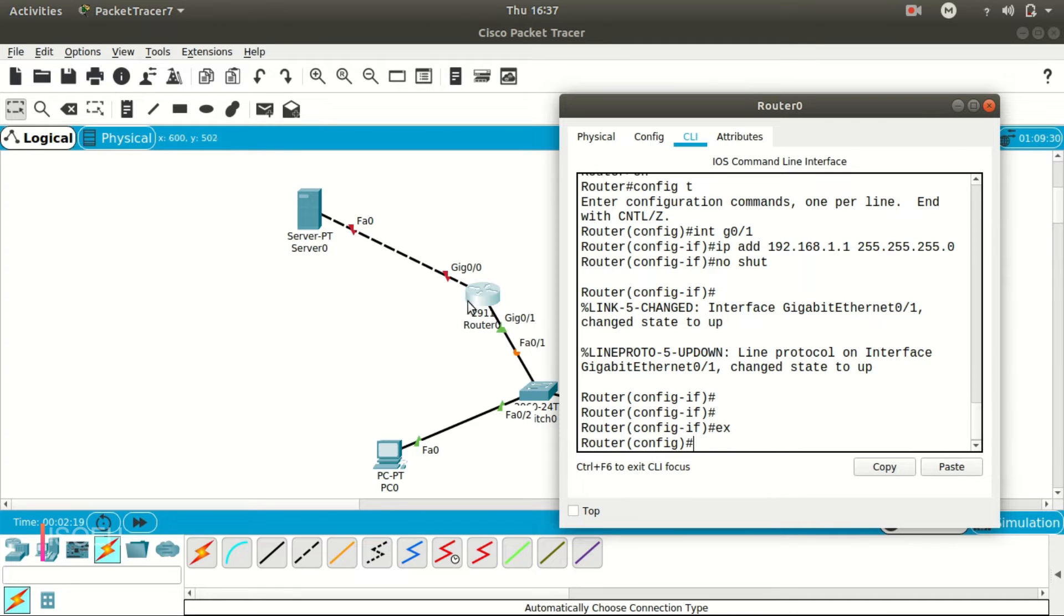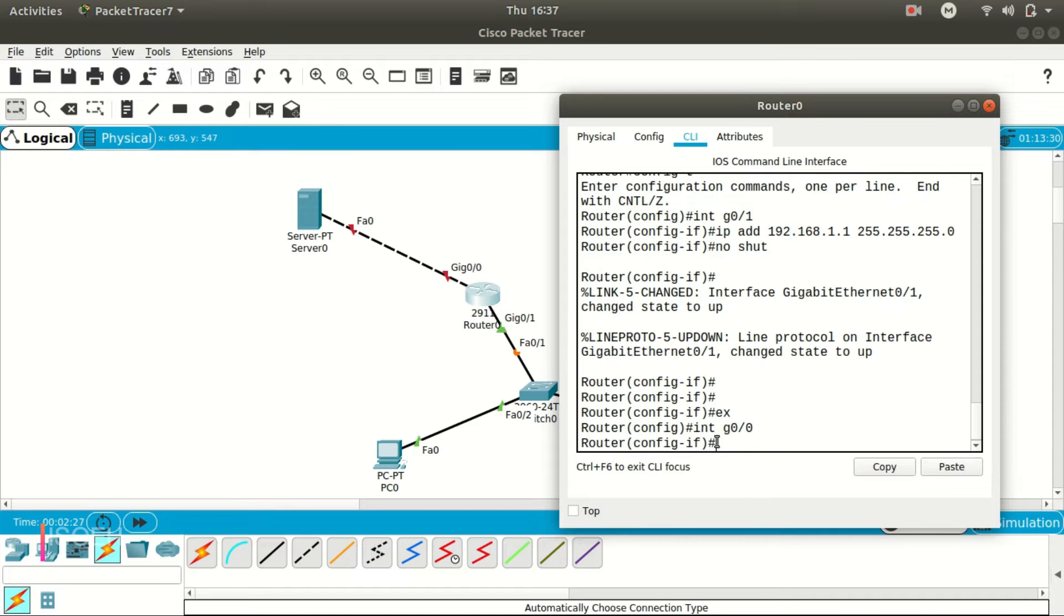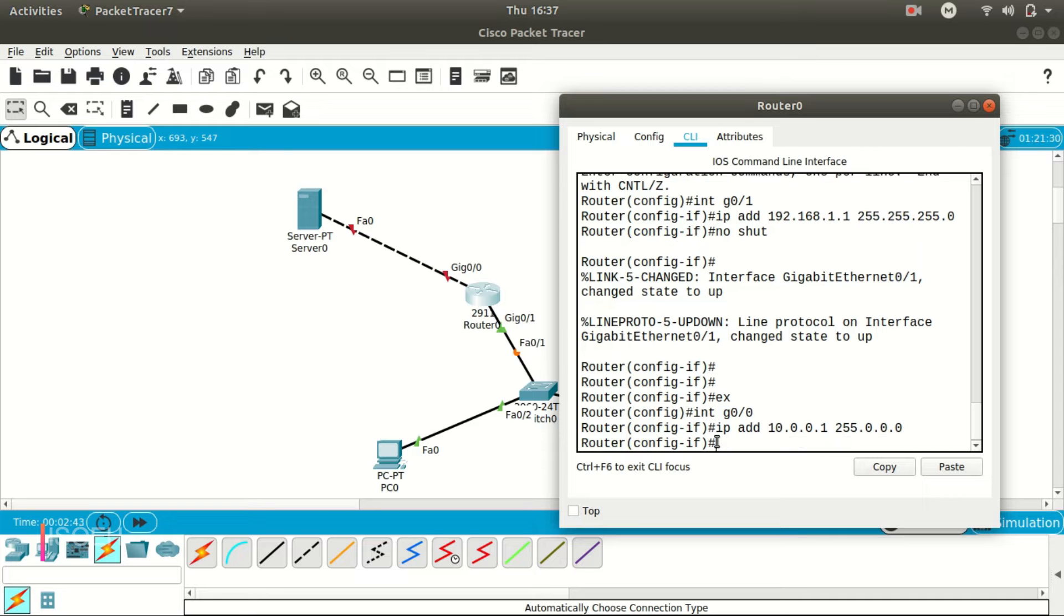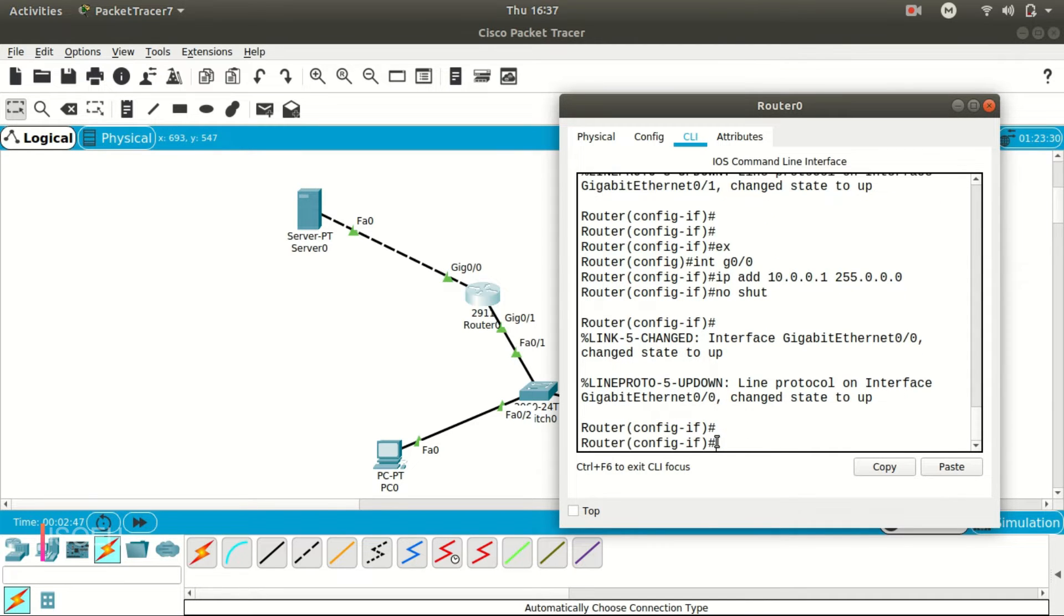Now we need to set another IP for this Gig 0/0 port, so let's get into that port. And let's say the IP we are going to set here will be 10.0.0.1. Because there is a Class A IP address, that's why the subnet is 255.0.0.0, and no shut command to activate. Okay, so the IPs are set in the router.